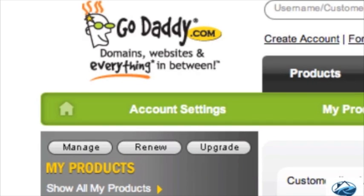GoDaddy.com — there'll be a link to this in the manual. We're right here on the home page, and I just need to get my password in there. We've already purchased a domain, but I'm going to show you how to find that so you can do the first step.